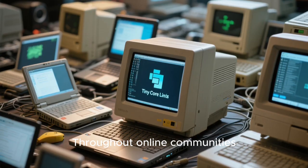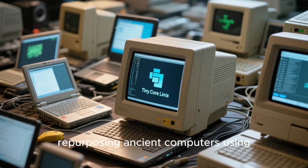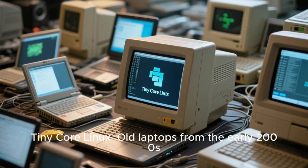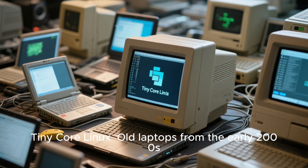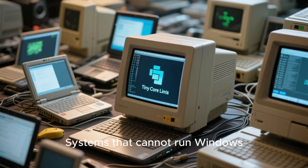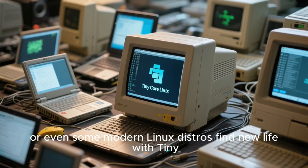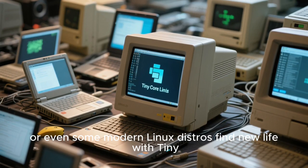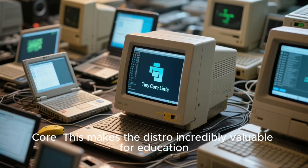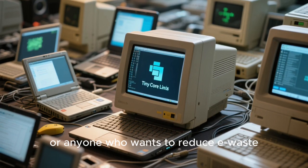Throughout online communities, you will find countless stories of people repurposing ancient computers using Tiny Core Linux — old laptops from the early 2000s suddenly become fast and usable again. Systems that cannot run Windows 10, 11, or even some modern Linux distros find new life with Tiny Core. This makes the distro incredibly valuable for education, non-profits, developing countries, or anyone who wants to reduce e-waste.